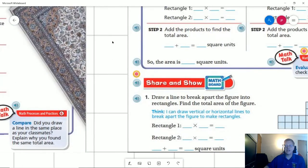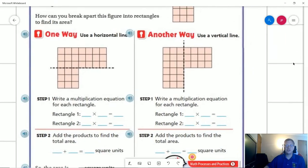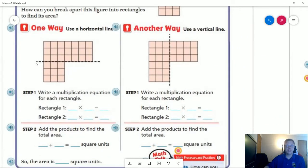Let's go ahead and look at our share and show. I could make my rectangle be three by seven for this one and three by three for this one. Or I can do six times three for this rectangle and then four times three for the other. You get to choose, as long as you are making a straight line that goes all the way through the shape.